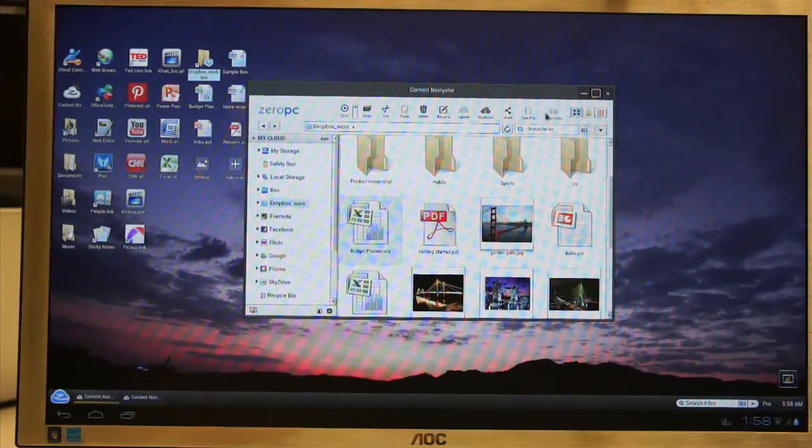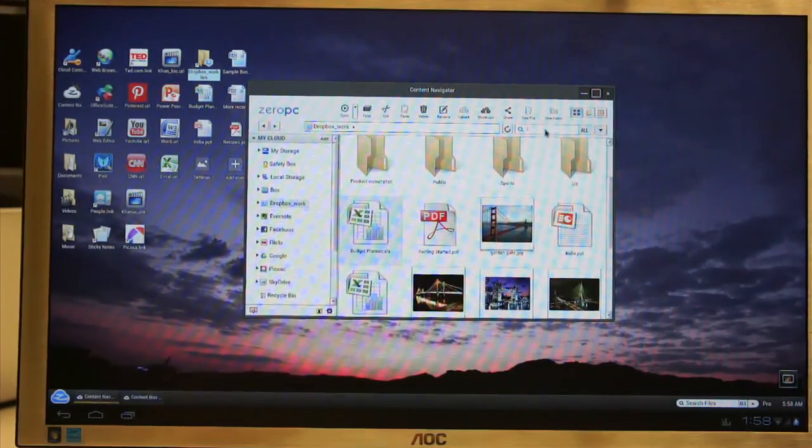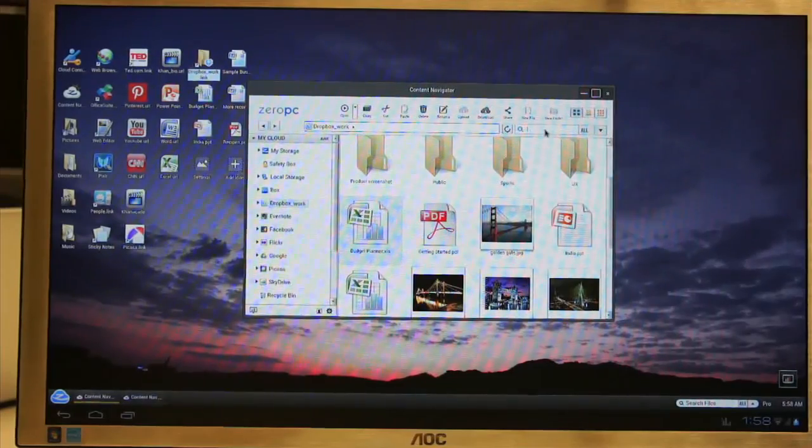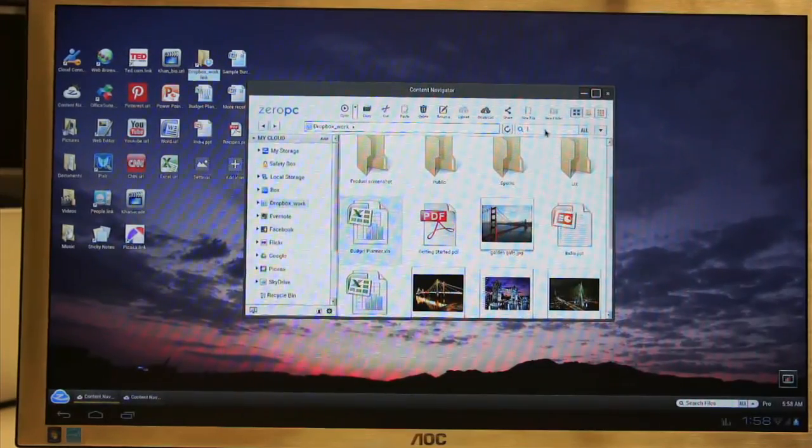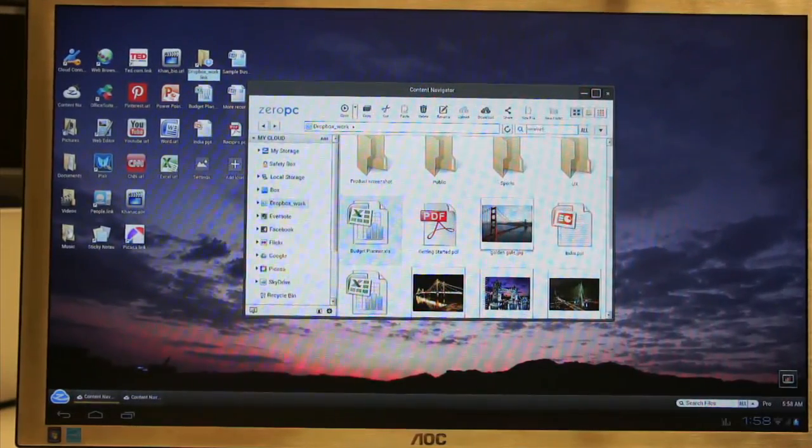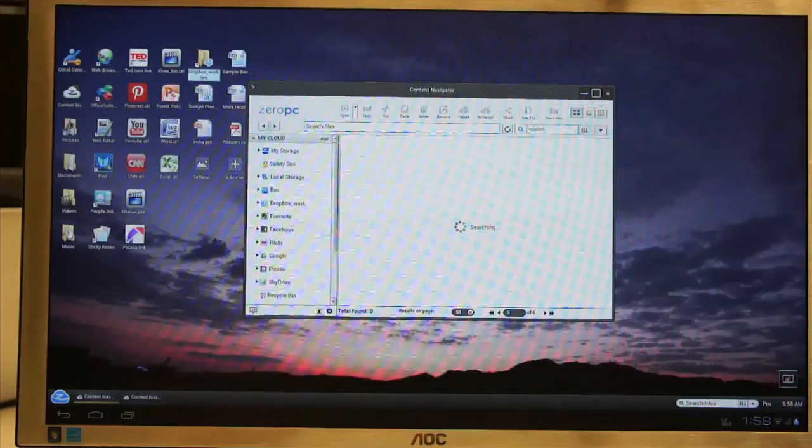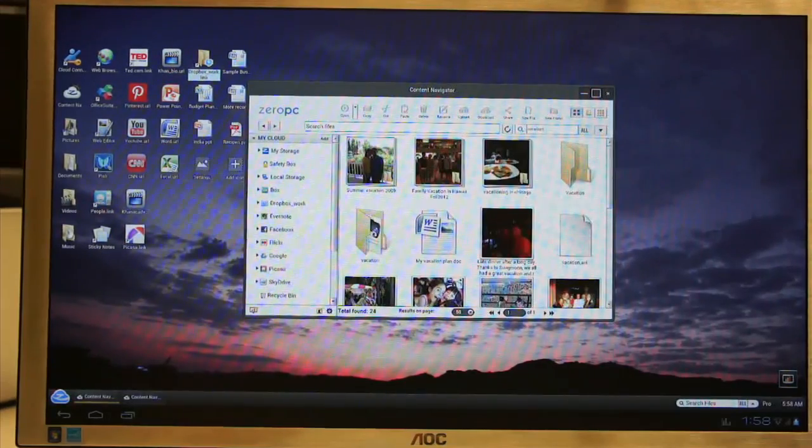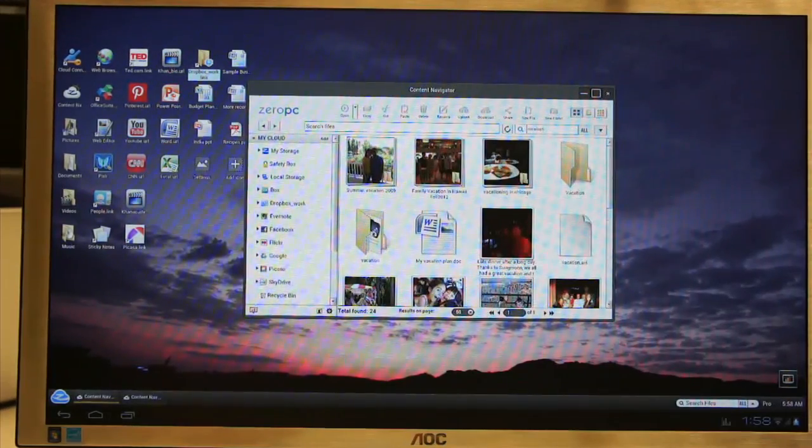What about search? Once you have all the content in one place, you can easily search across all the connected services. Let me find out my recent vacation content.